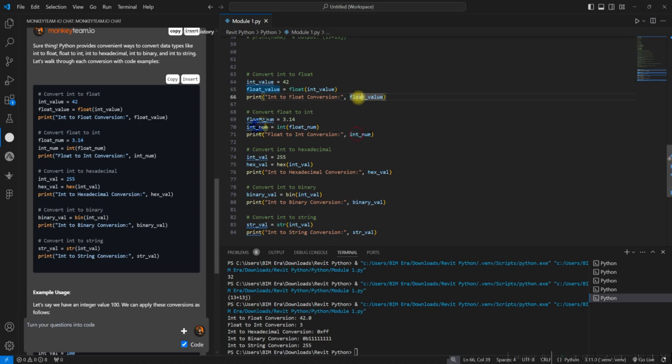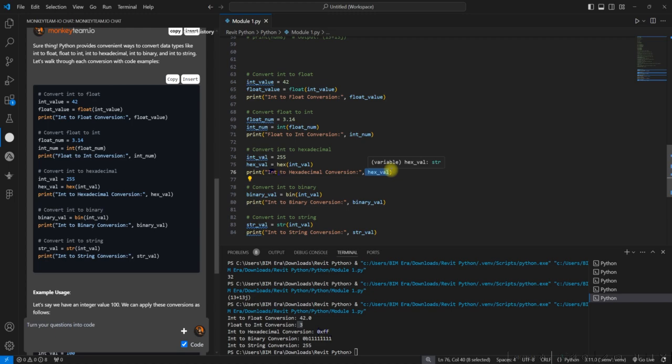So I have int value 255. I have stored int_value that's 255 and I'm asking to convert that into the hex and stored in the hex_value, and I'm printing that hex_value. Clear? So it is saying that int to hexadecimal conversion is hex_value just like C. 0xFF. Is this clear?